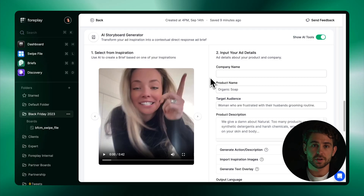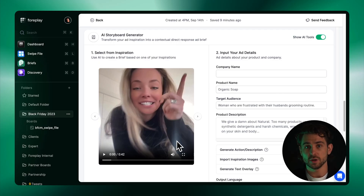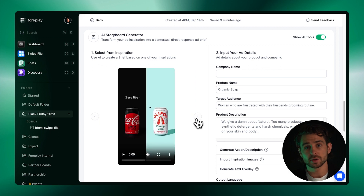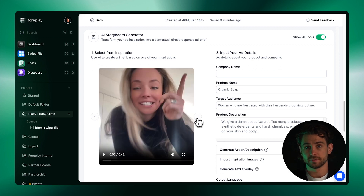On the left, you'll see that Foreplay has loaded in all the videos that you attached to inspiration. You can toggle through these to find the one that you want to use as your script inspiration. It's important to note here that whatever video you have here is the overall structure of your output script.